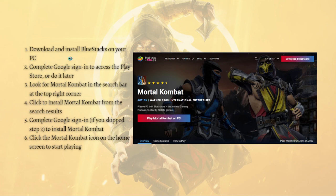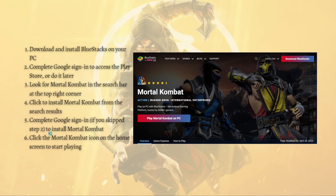Here are the steps: First, just download and install BlueStacks on your PC. Then complete the Google sign-in to access the Play Store, or you can do it later. Look for Mortal Kombat in the search bar at the top right corner and click to install it from the search results. After that, complete Google sign-in to install Mortal Kombat if you skipped that step earlier.